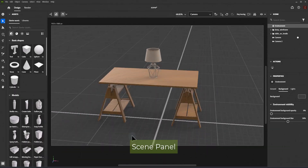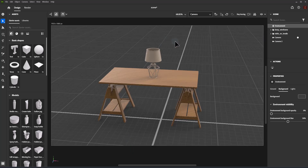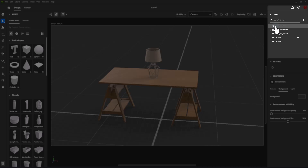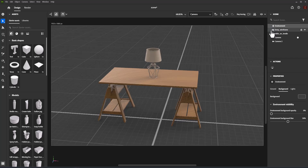This video tutorial is about the scene panel and manipulating object layers in the scene panel. The scene panel shows a list of the content in the current scene and is where you can manage selections to edit objects.